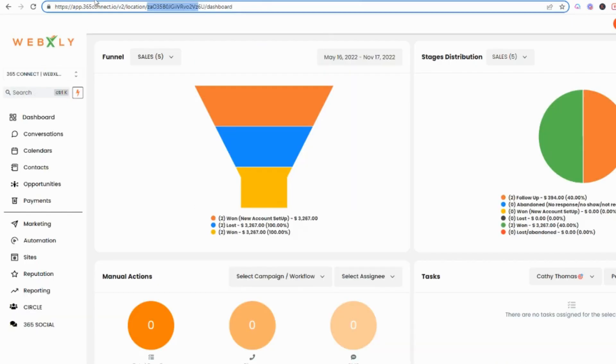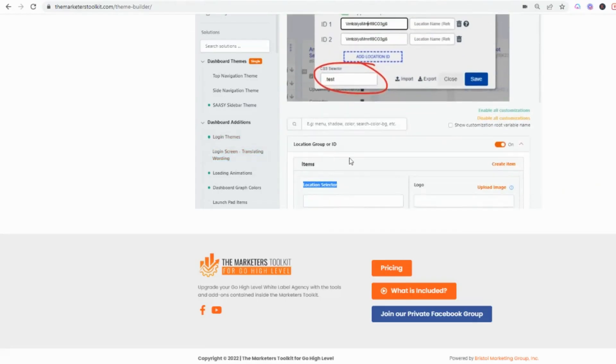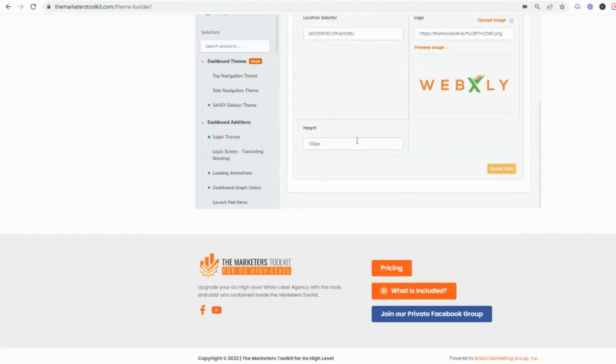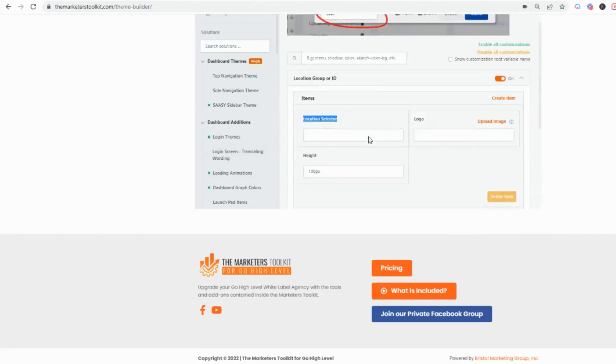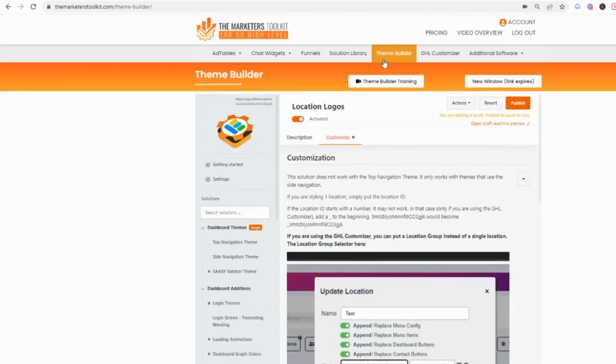This is a little time consuming because you'll have to go in. If you have 100 locations then this becomes just monotonous. This is such a great tool right here if you're just using the theme builder.